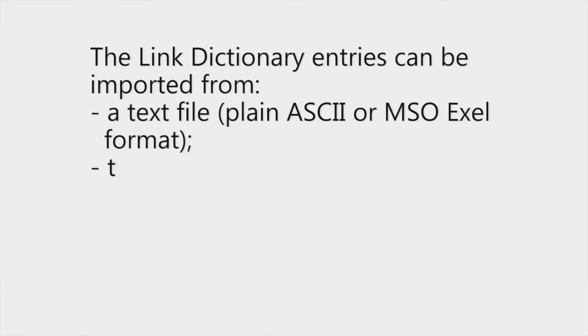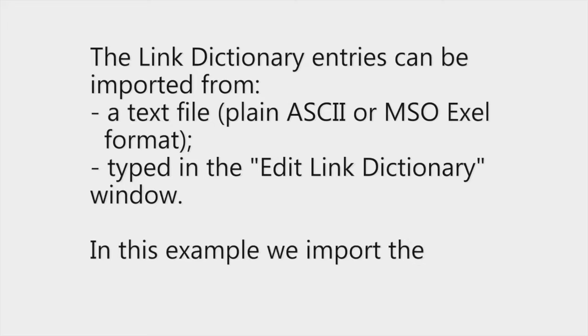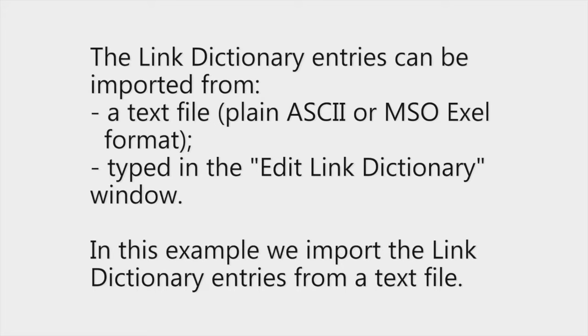Link dictionary entries can either be imported from a text file such as a plain ASCII or MSO Excel format or they can be typed into the edit link dictionary window. In this example, we're going to import the link dictionary entries from a text file.